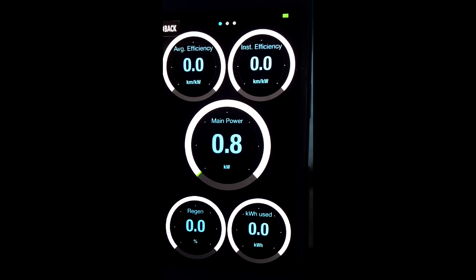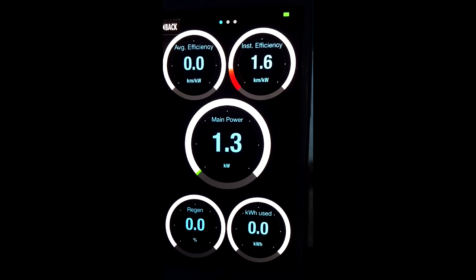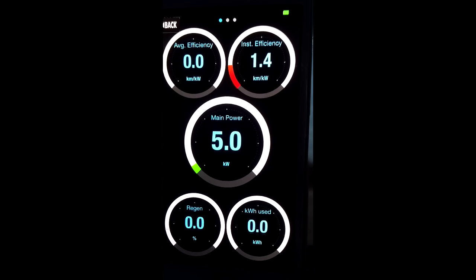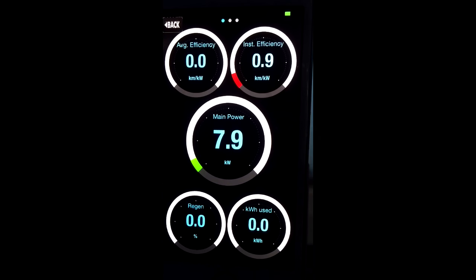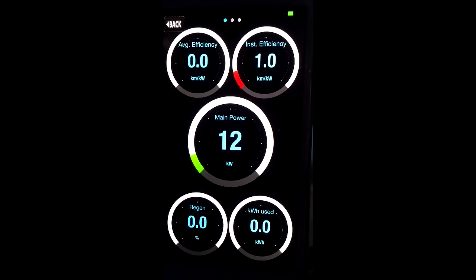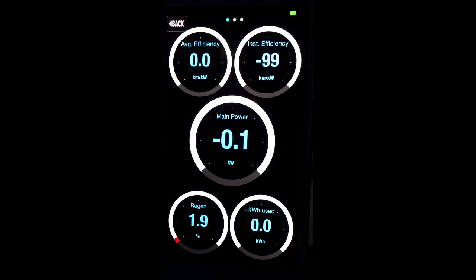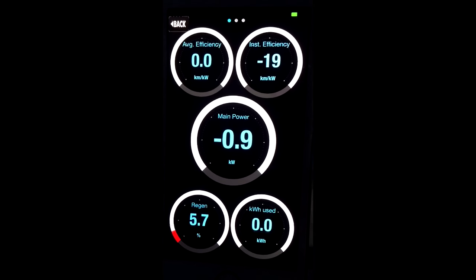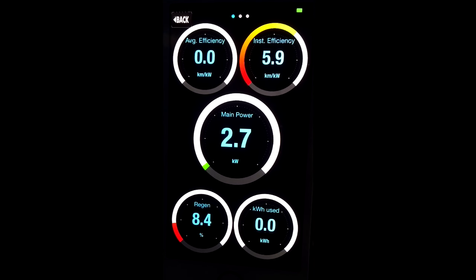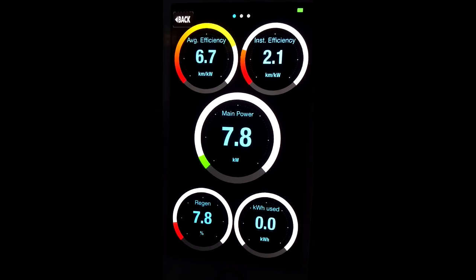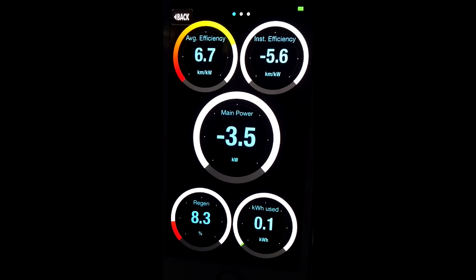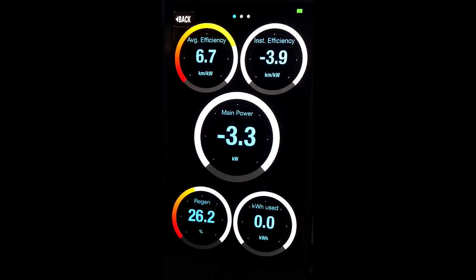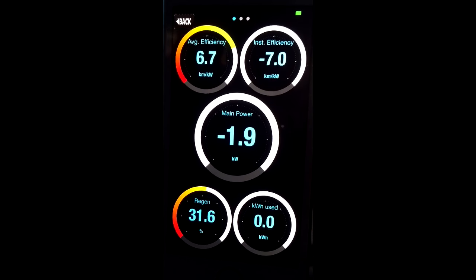You have 5 gauges to provide information on efficiency, main power, regen, and energy usage. Now I'm driving a little bit to see the gauges moving.